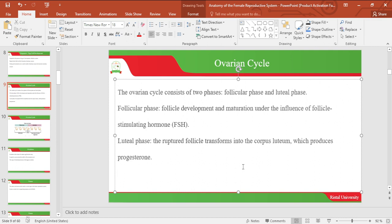Let's move on to the ovarian cycle. The ovarian cycle consists of two phases: the follicular phase and the luteal phase. The follicular phase is responsible for follicle development and maturation of the follicles under the influence of follicle-stimulating hormone.